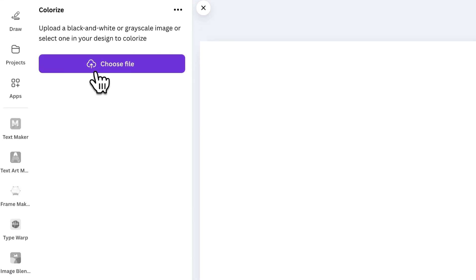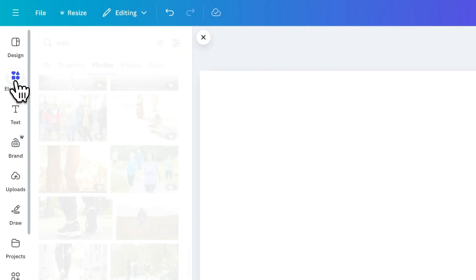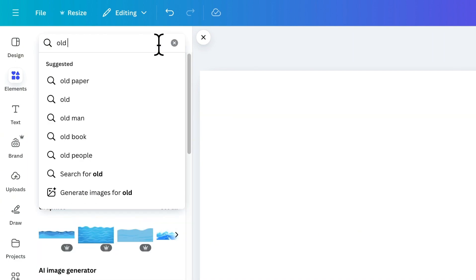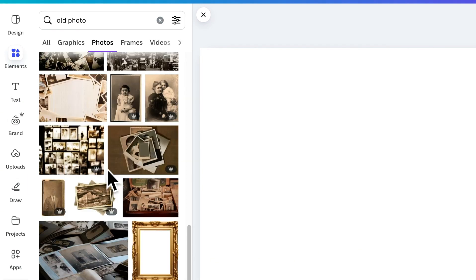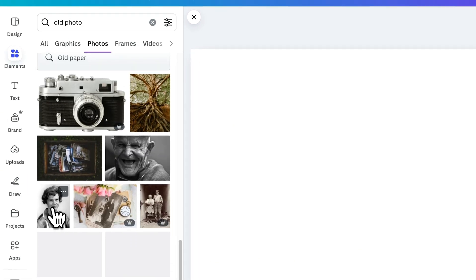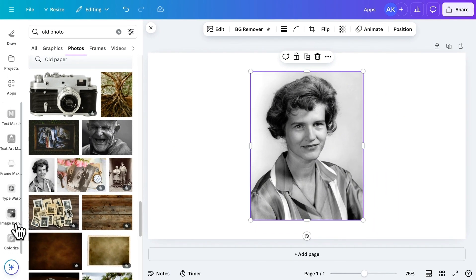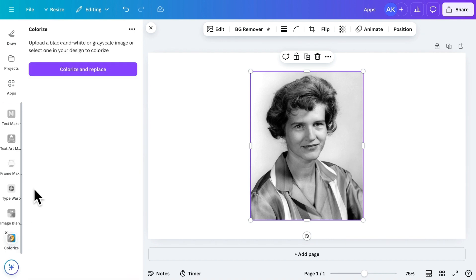This app is perfect for adding color to old black and white photos. To start, either upload an image or select one already on your Canva canvas. Let's pick an image from the Elements library. This one looks great. After adding it to the canvas, go back to the app and click Colorize and Replace.